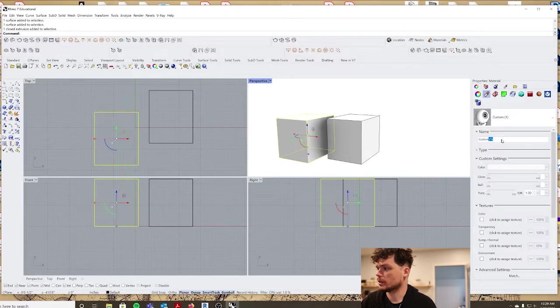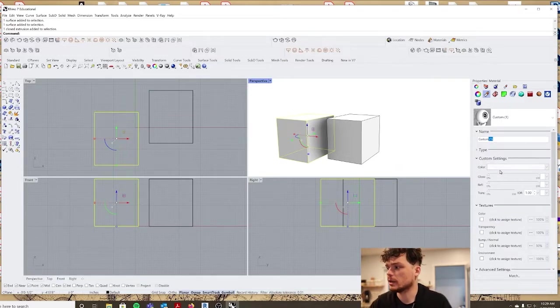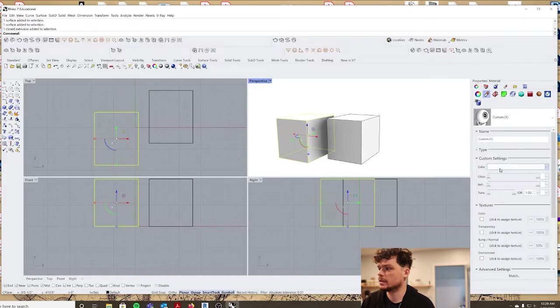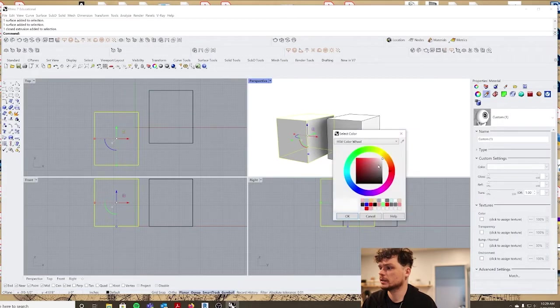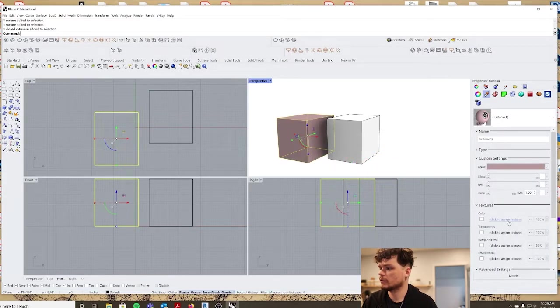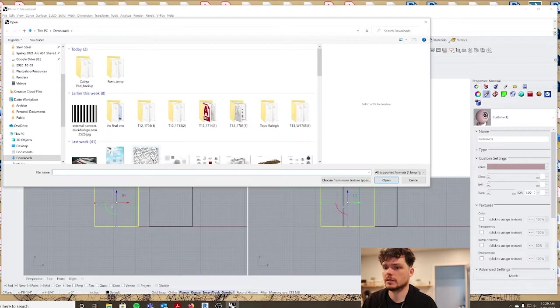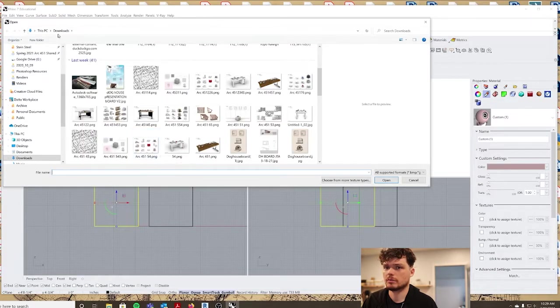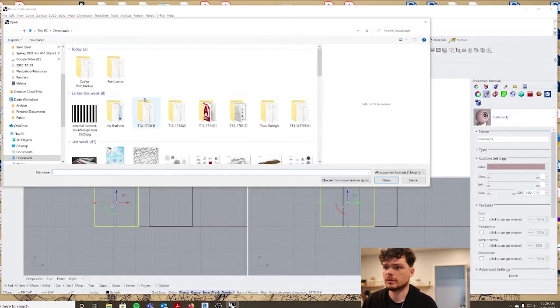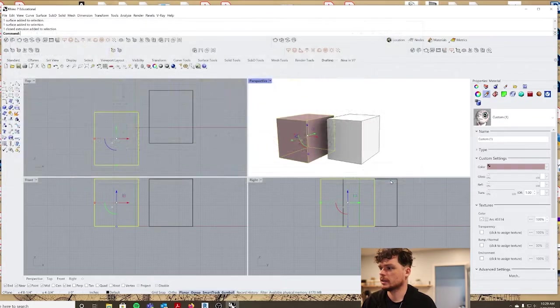So let's call this custom one for right now, and then if we want to set the color we can do that here. And if we want to add a texture to the material, which can be pretty nice, we can do that as well in here.